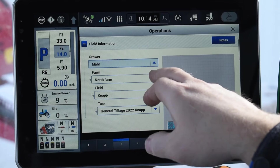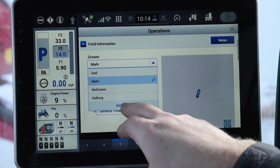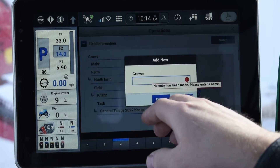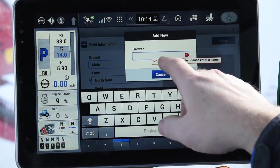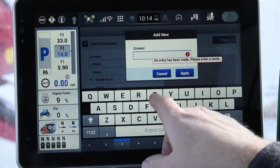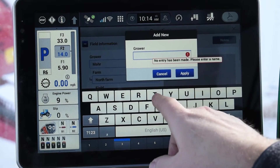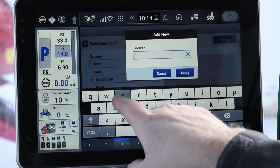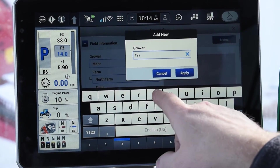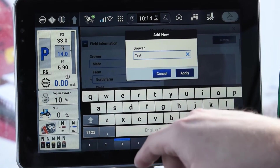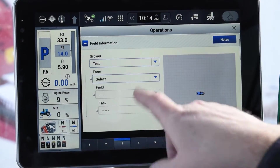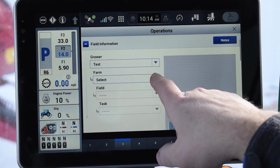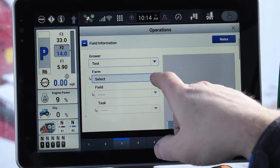We're going to select grower. In this case we're going to add a new one, and then you're going to type in what that will be. For this purpose I'm just going to use 'test.' Then you need to select the farm next.